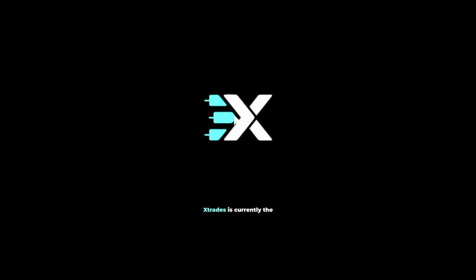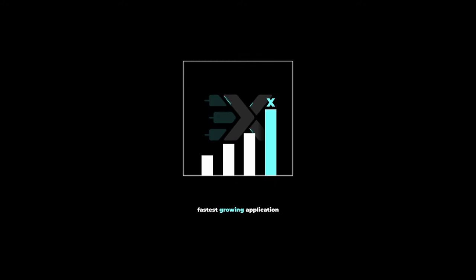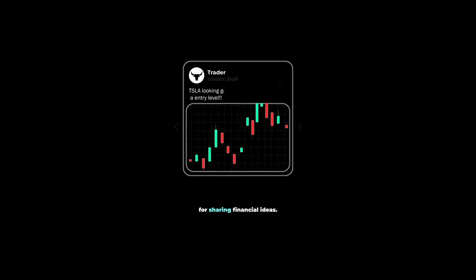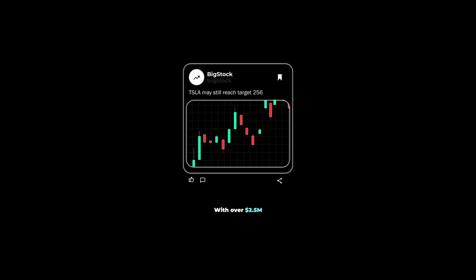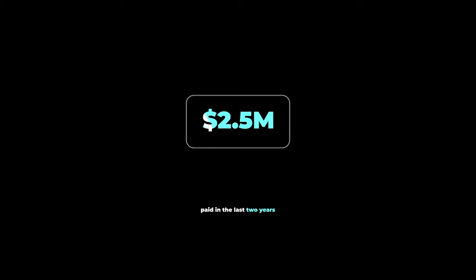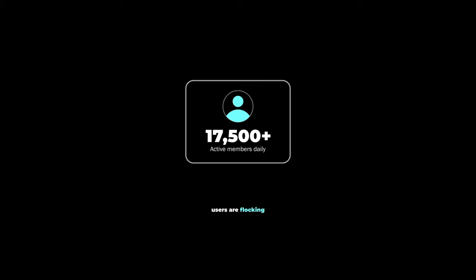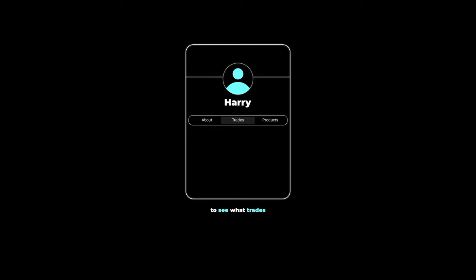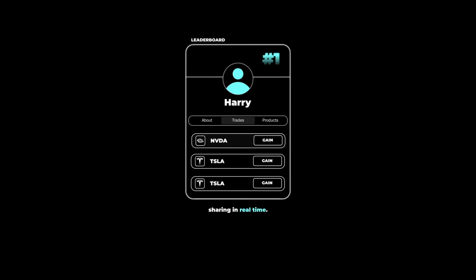There's a reason why Xtrades is currently the fastest growing application on the market for sharing financial ideas. With over 2.5 million dollars paid in the last 2 years to contributors,